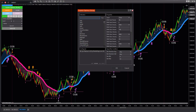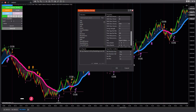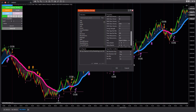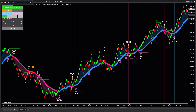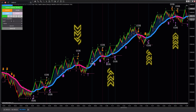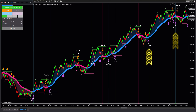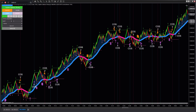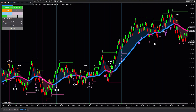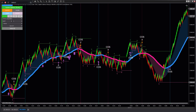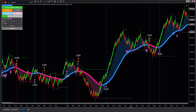Next is the signal coded as 2 and minus 2, representing the second pullback in an uptrend and downtrend. This signal helps you identify subsequent retracement points within an established trend, offering additional entry opportunities with increased safety. It's especially useful for traders aiming to enter the market during deeper pullbacks, commonly applied in swing or medium-term trading strategies. Grasping this signal allows you to maintain positions better, maximize the main trend, and reduce risks from short-term fluctuations.